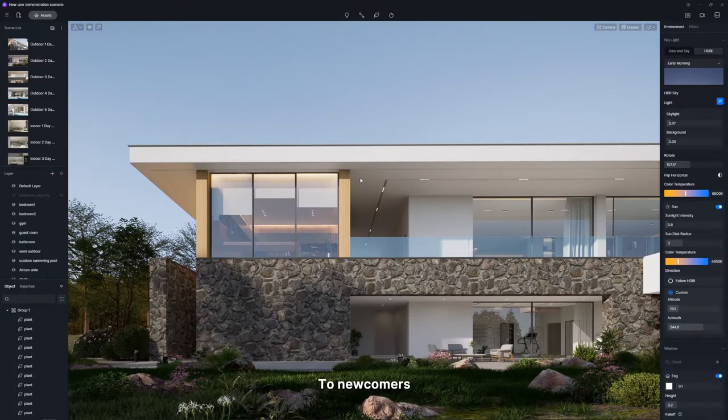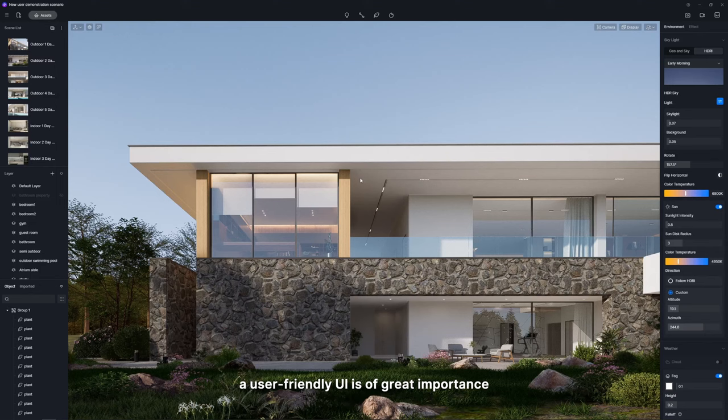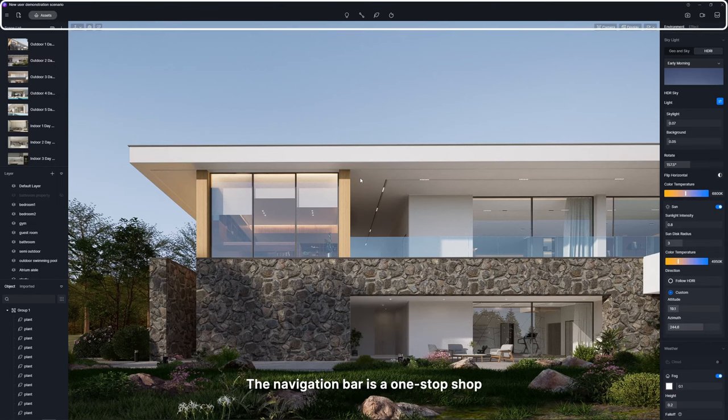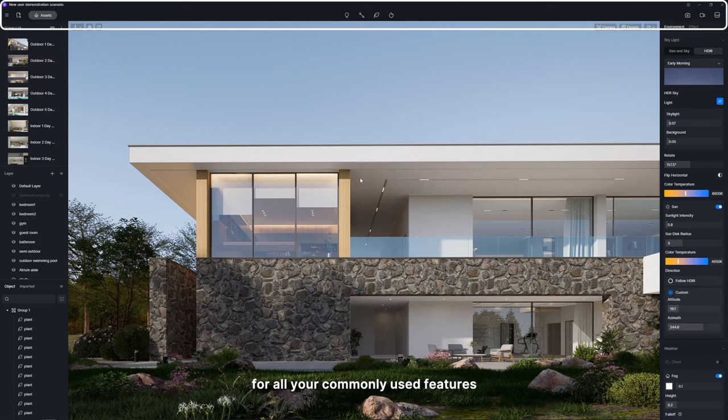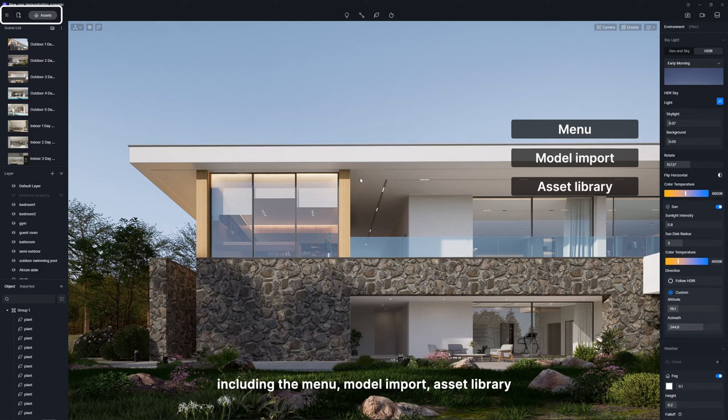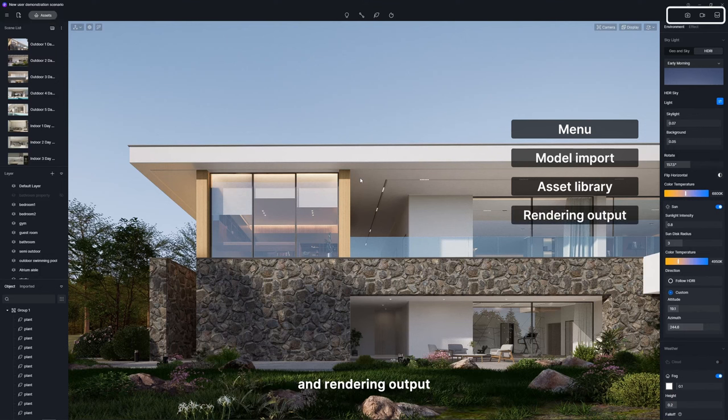To newcomers, a user-friendly UI is of great importance. The navigation bar is a one-stop shop for all your commonly used features in D5, including the menu, model import, asset library, and rendering output.